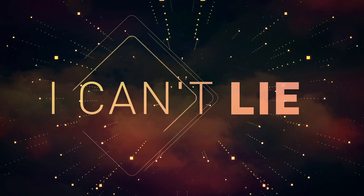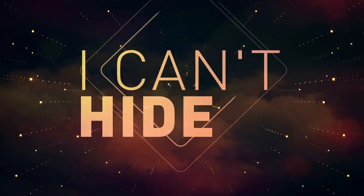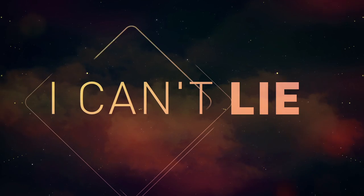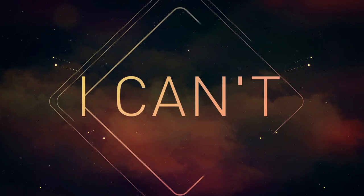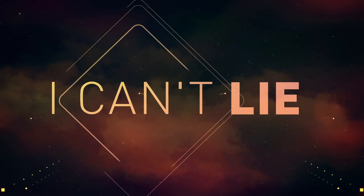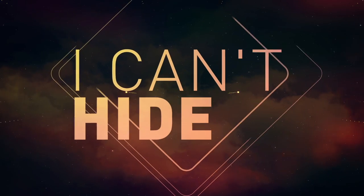Can't lie, can't hide, can't lie, can't hide.